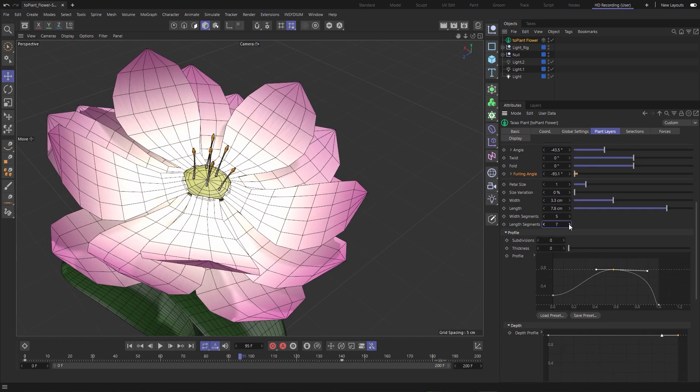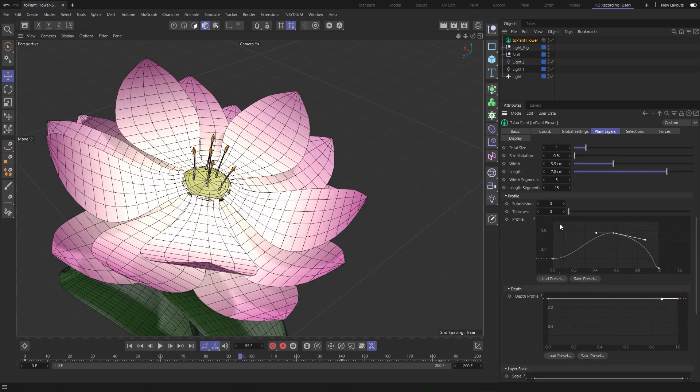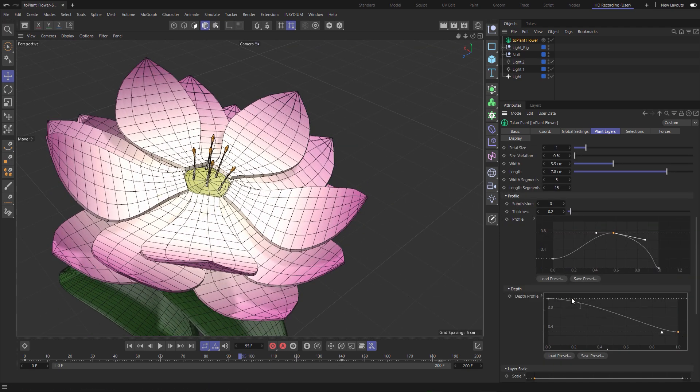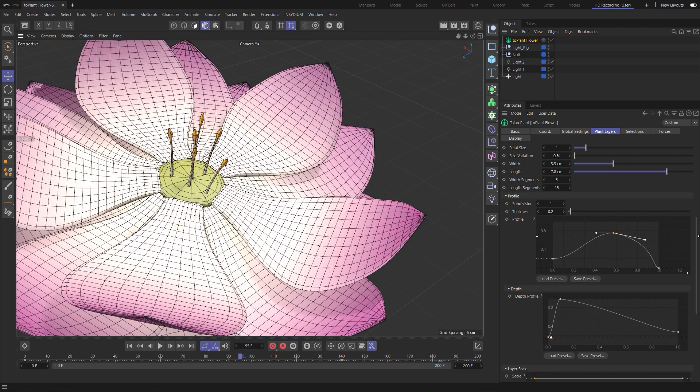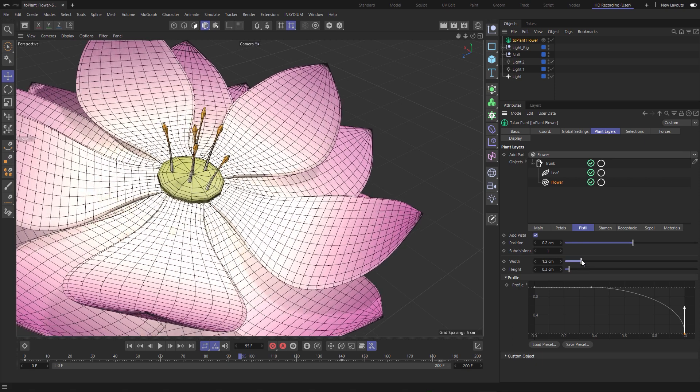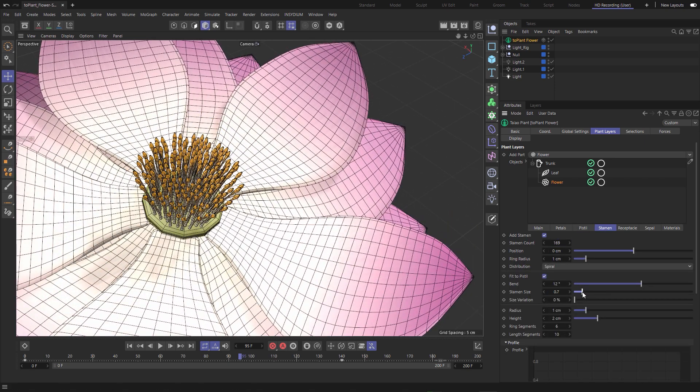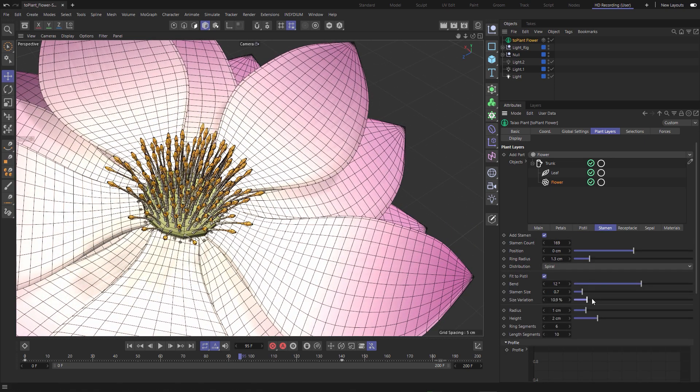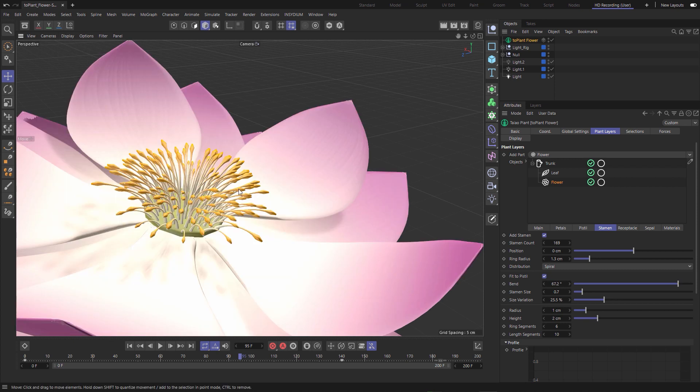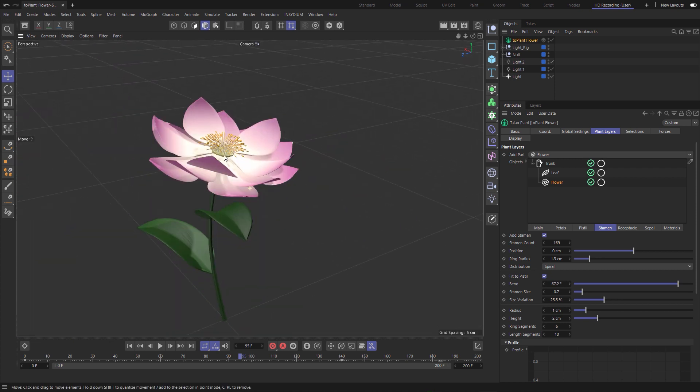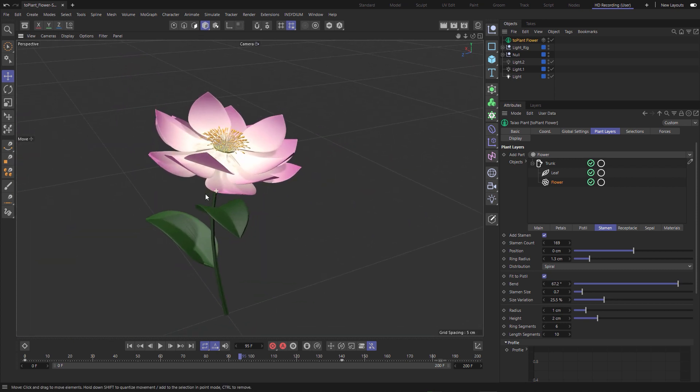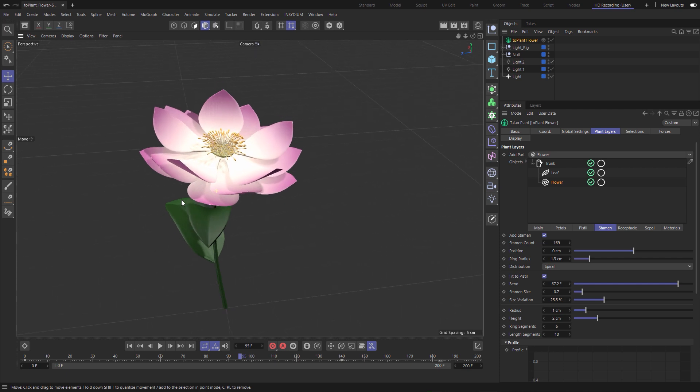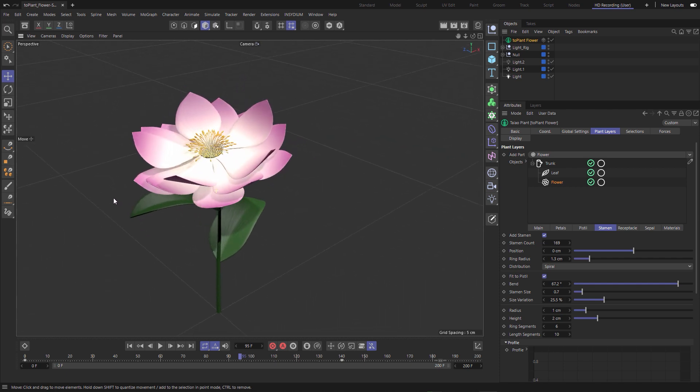So now we've got our petals the way in which we want them, let's move on to the next part of the flower which will be looking at the stamen. We'll increase the stamen count, adjust the ring radius, add some size variation and bend and there we have our amazingly intricate flower procedurally modeled in minutes.